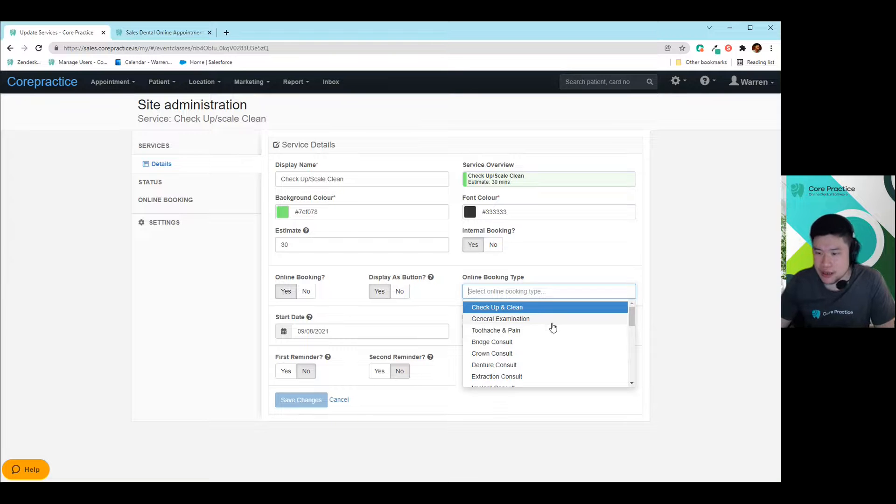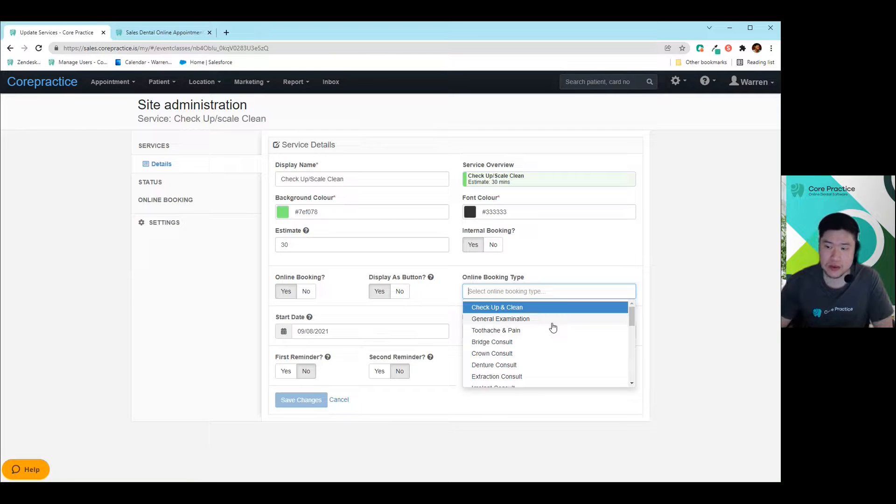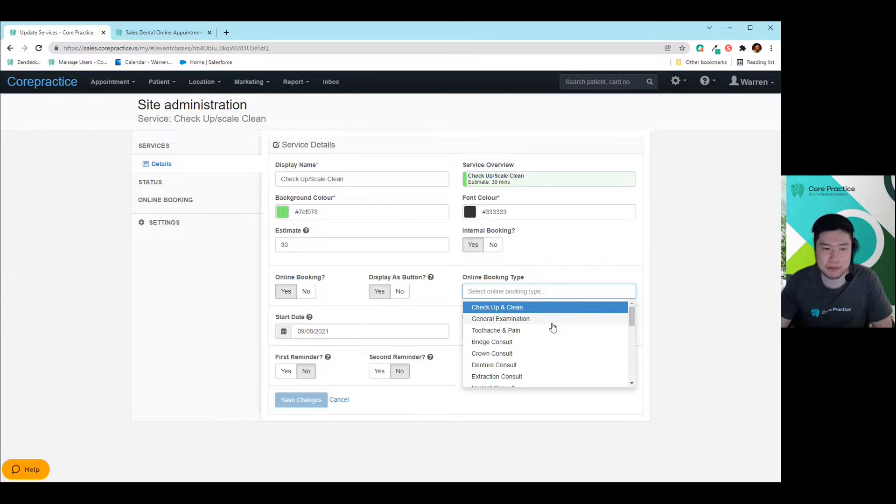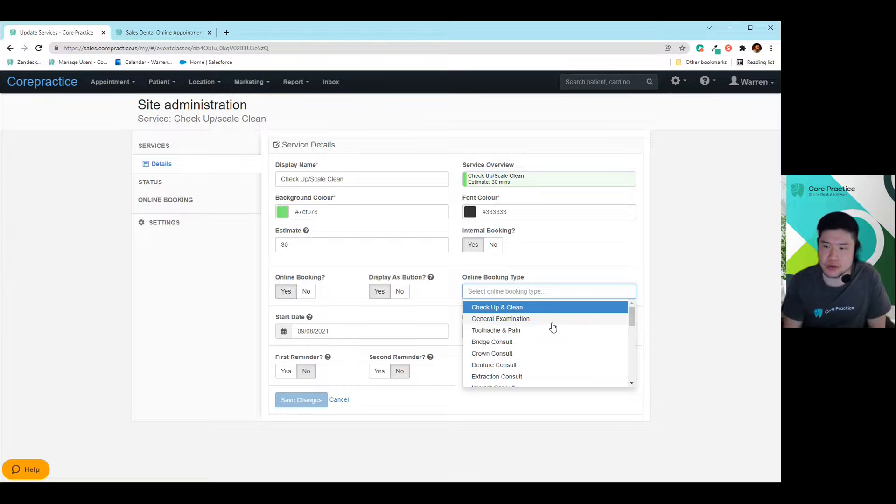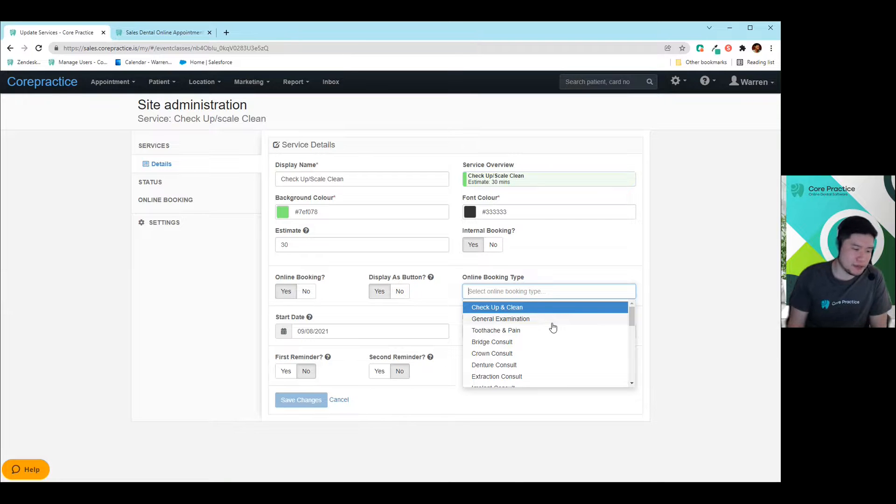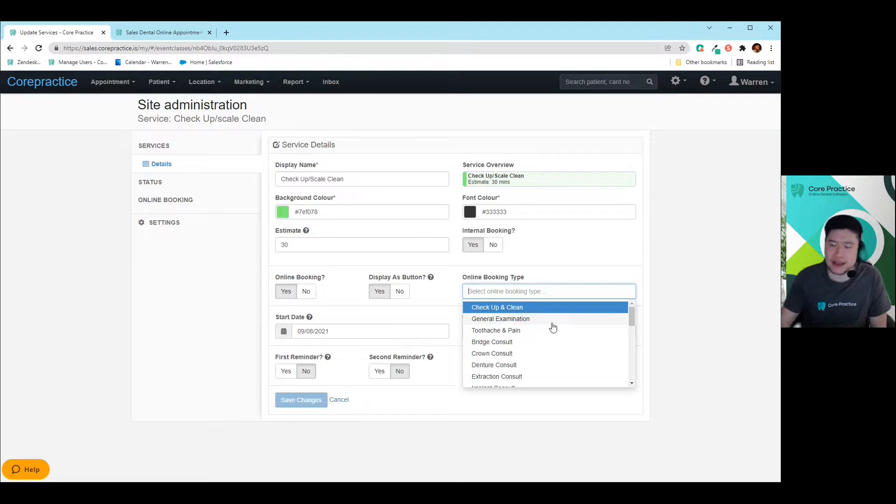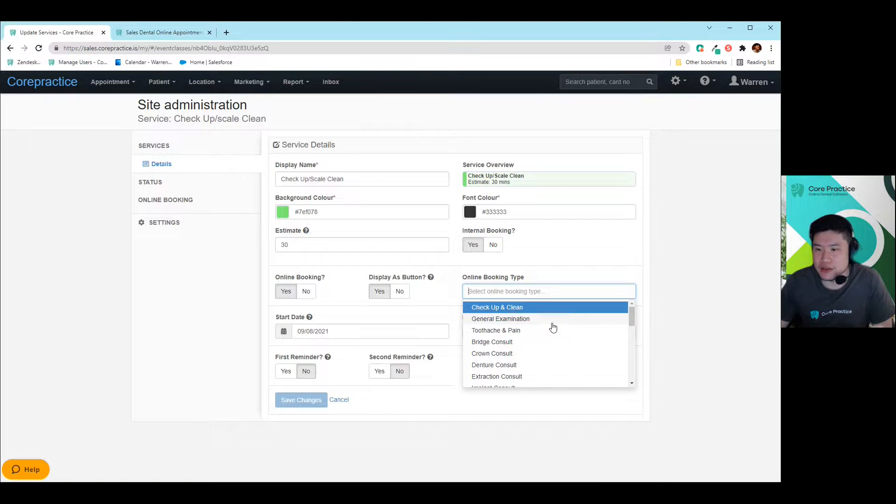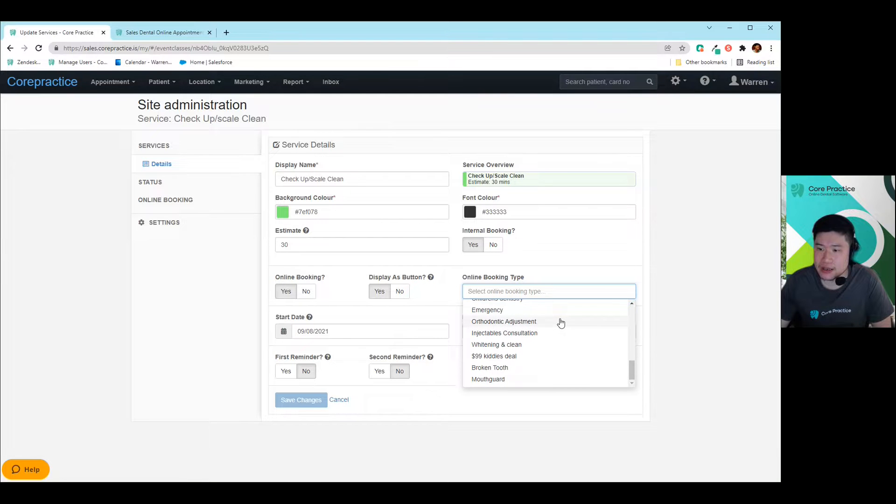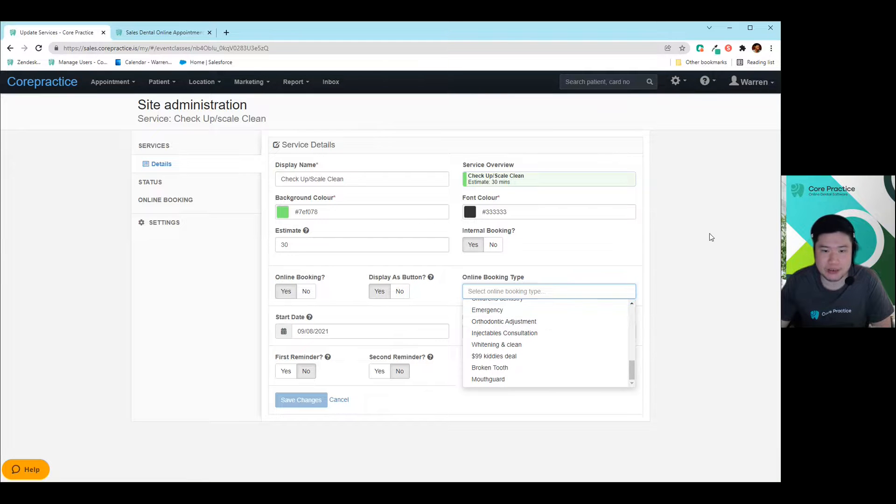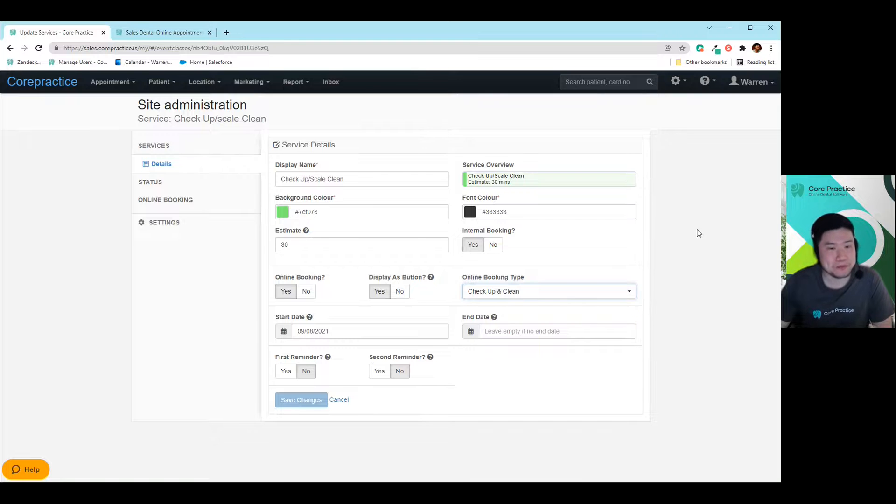We do also recommend that you don't have too many services on the online booking because it can make the experience a little bit more confusing for the patient. And we do suggest that you put things on there like symptoms like toothache or bleeding gums or something like that. You can put that kind of stuff on there or chip tooth or something like that, which may make a bit more sense for the patient when they book in. And we find that a lot more of our clients have a much higher success rate with it.